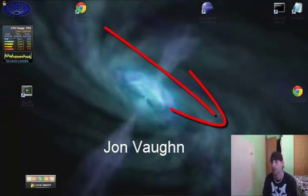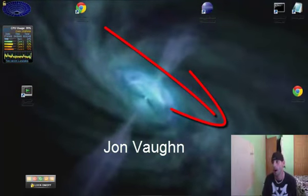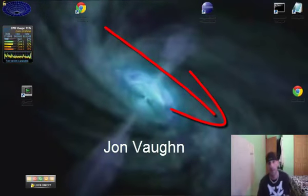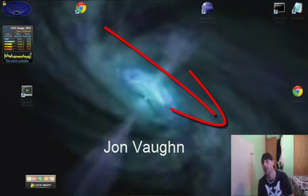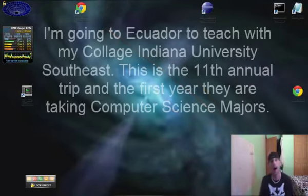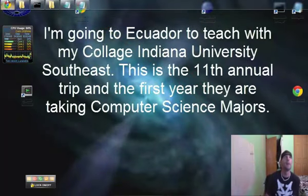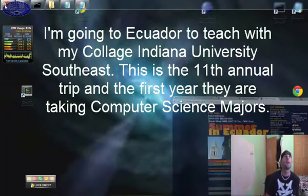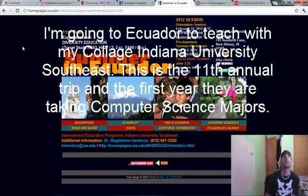What's up everybody? It's me, John Vaughn. I'm making this video basically because we need your help. Many of you know, maybe you don't know, that I'm going to Ecuador this summer.